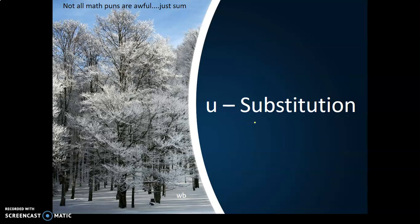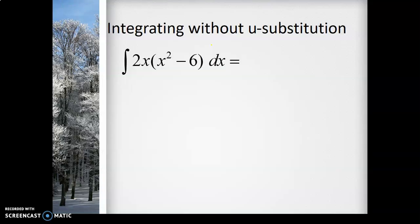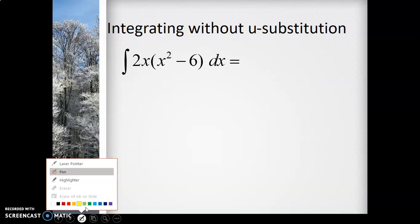U-substitution is used on almost every integral problem on the AP exam. So if you see an integral, you will likely be using U-substitution. First let's talk about why we need U-substitution and what types of problems it's going to help us solve.